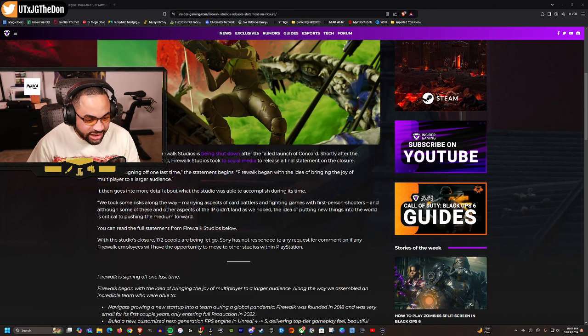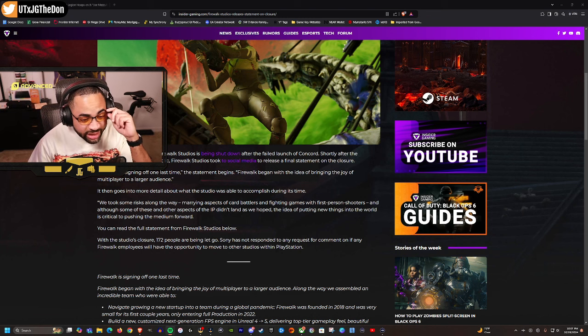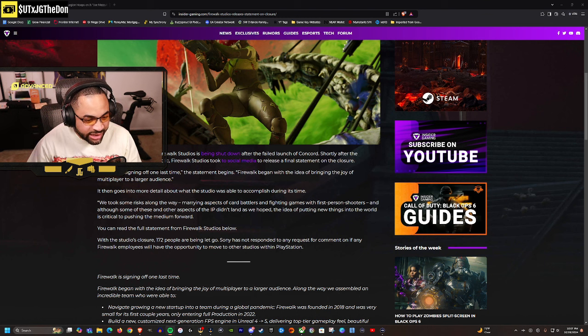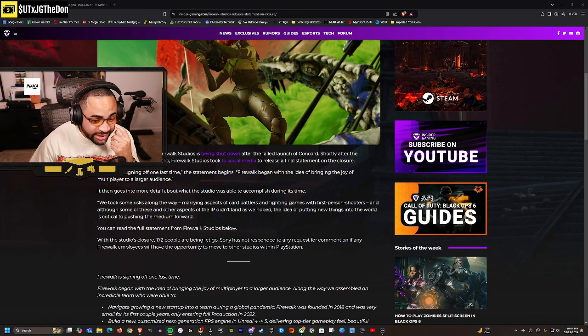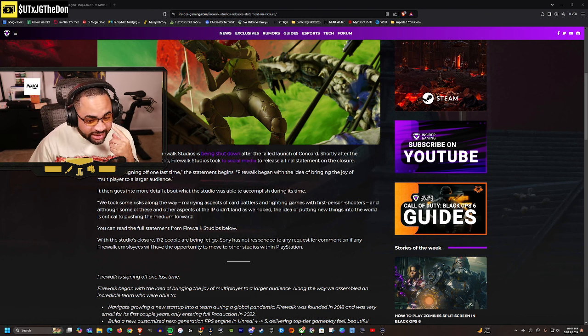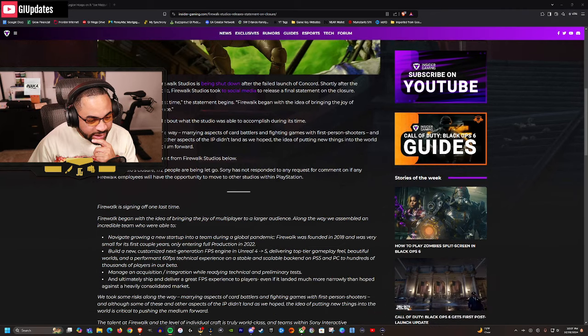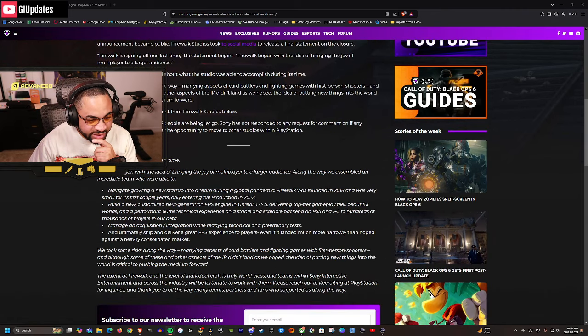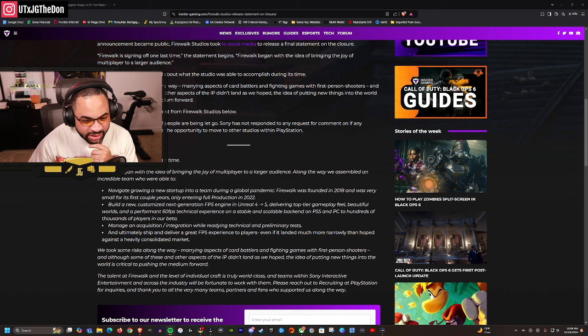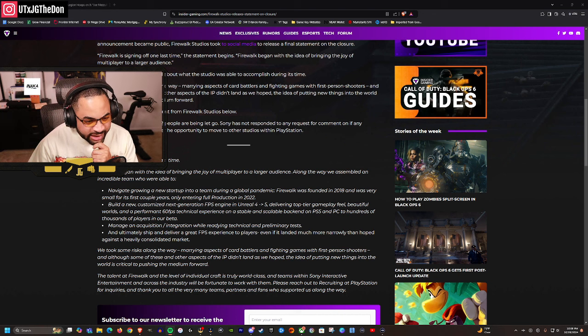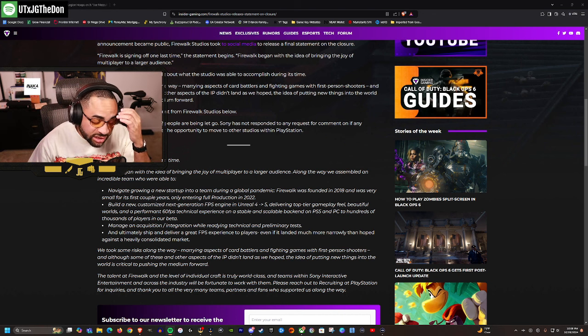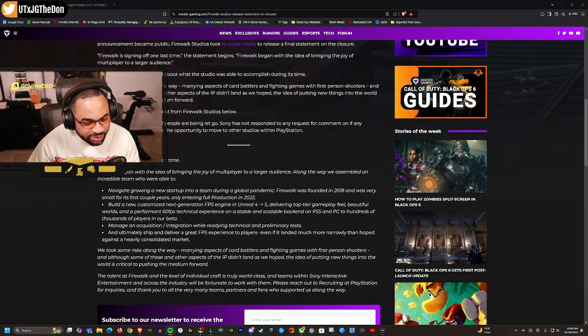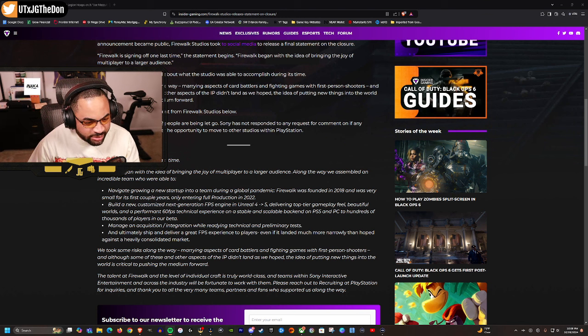It goes into more detail about what the studio was able to accomplish during this time. They said we took some risks along the way, marrying aspects of card battlers and fighting games with first-person shooters. Although some of these and other aspects of the IP didn't land as we hoped, the idea of putting new things into the world is critical to pushing the medium forward. They listed what they did: navigating and growing a new startup into a team during the pandemic - Firewalk was founded in 2018, very small for the first couple years.